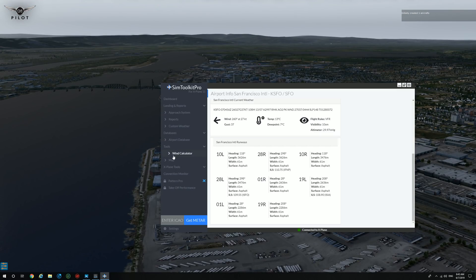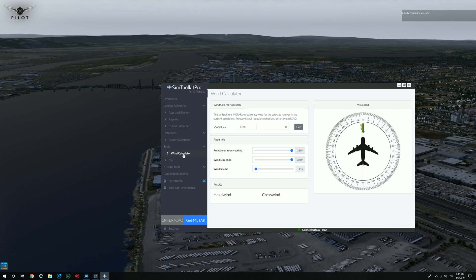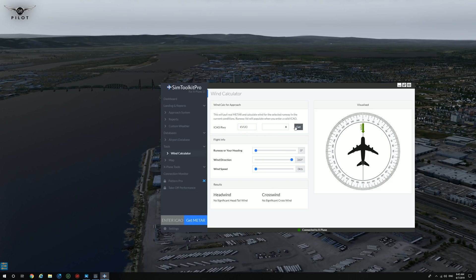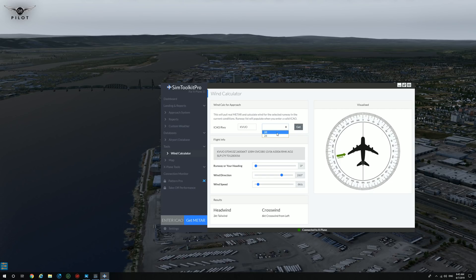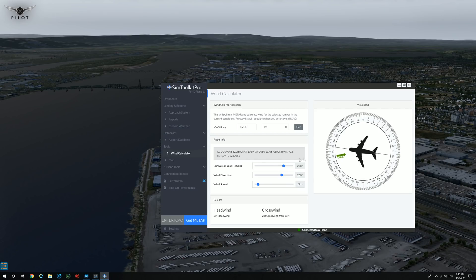Moving on to tools, there's a wind calculator, and this is something I also have a lot of appreciation for — I think it's very smart. If we select an ICAO code, for example KVUO, and we say get. Now we can select which runway — this is, by the way, Pearson Airfield. If we select runway 26 and we say get, it will give you exactly the headwind and the crosswind relative to the aircraft and runway or your heading.